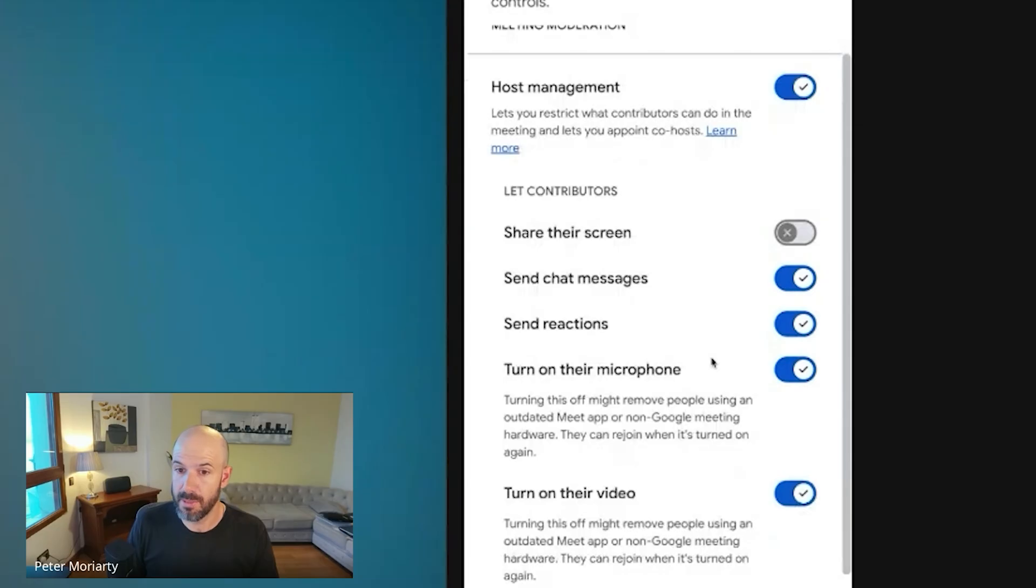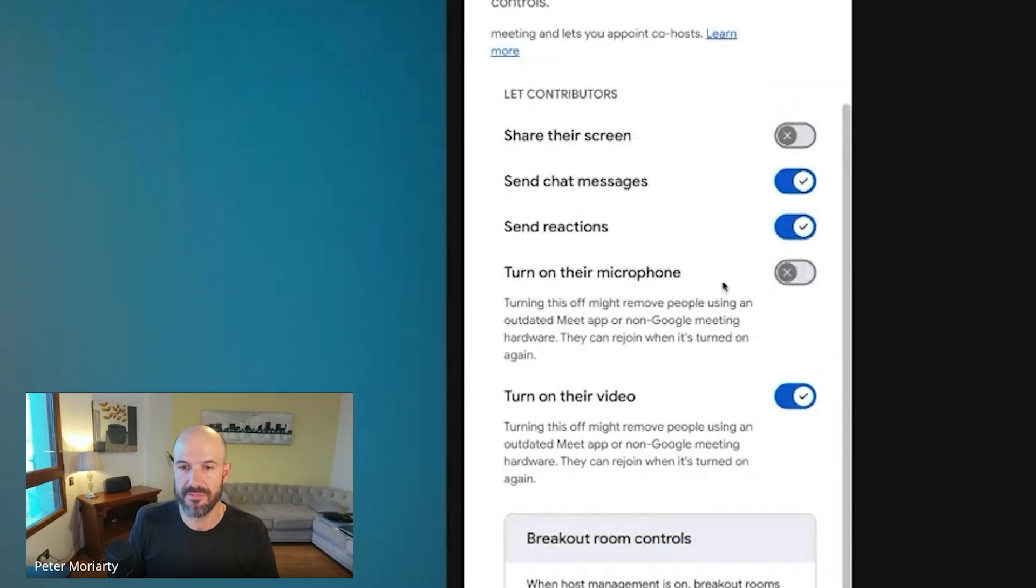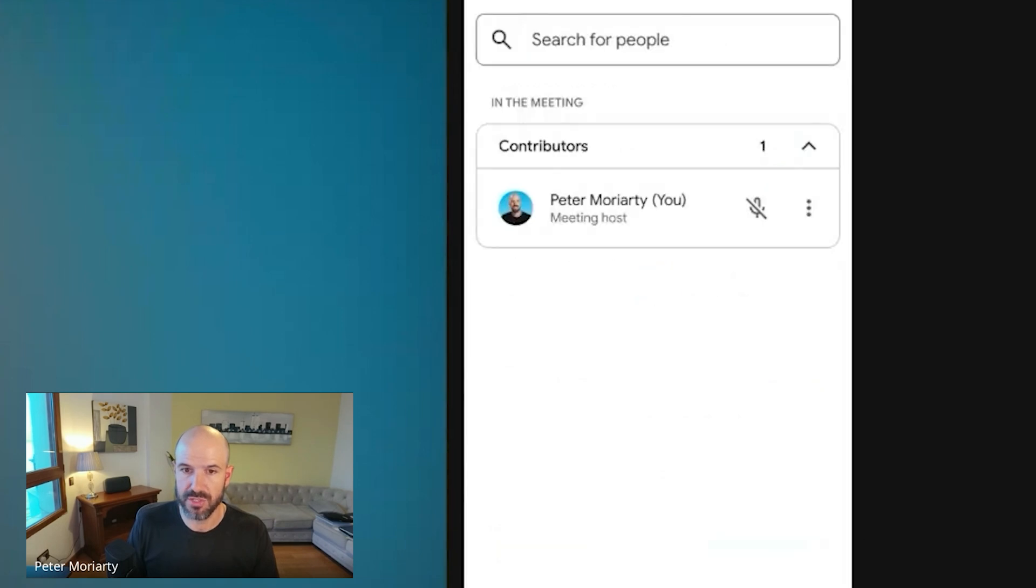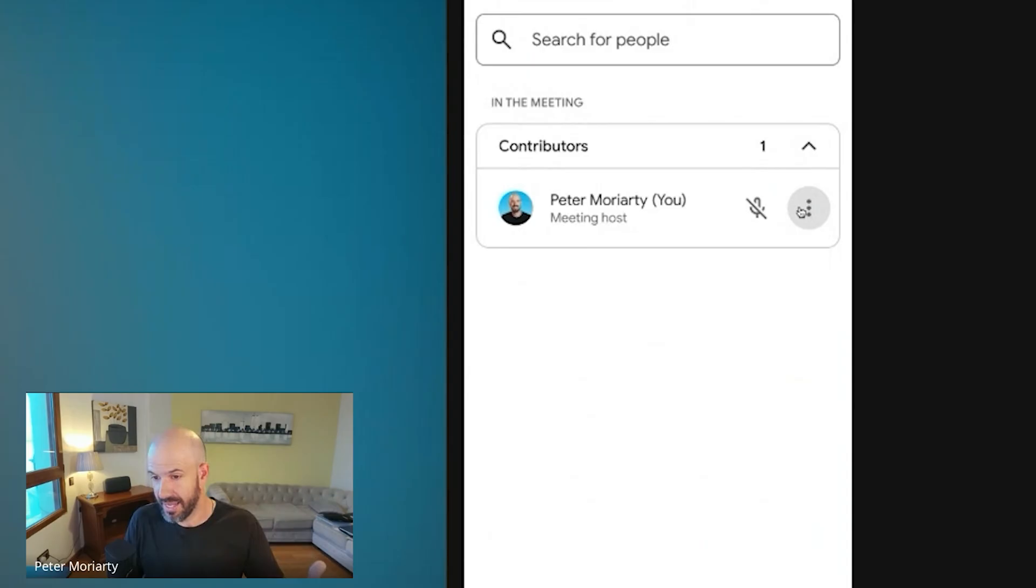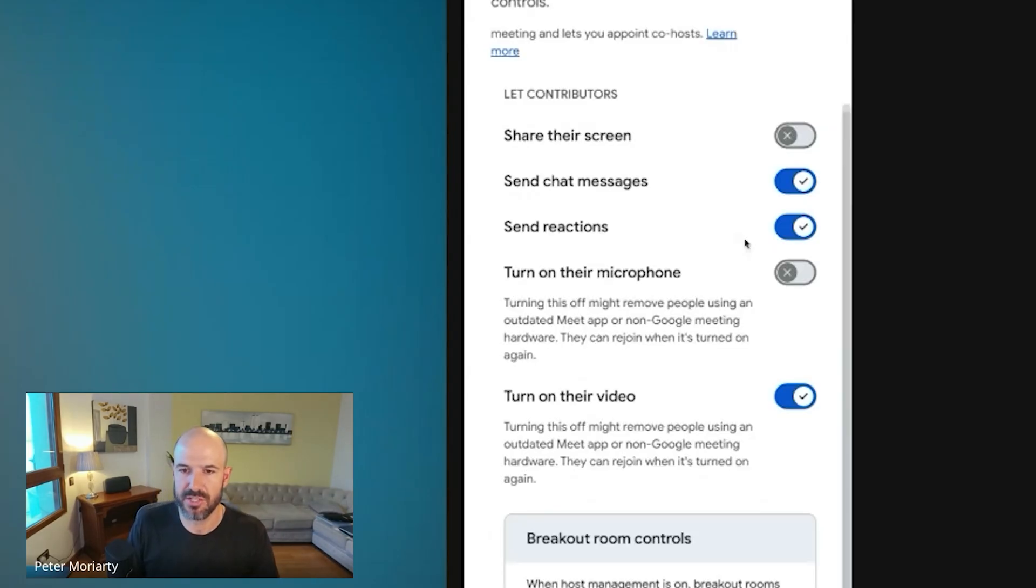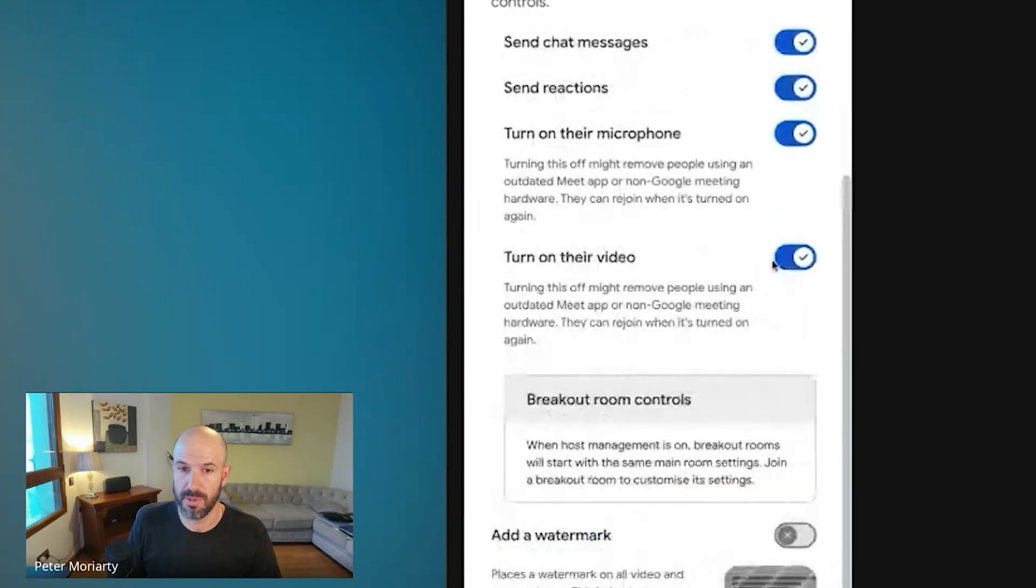Do I want to stop people from unmuting themselves? And if I was to do that, if I had other participants in that meeting, what I would have to do is find their name and specifically say, okay, I'm going to add this person as a co-host and then they can unmute. So it gives you all these extra options for other people that are in the meeting. You can stop people from switching on their video.